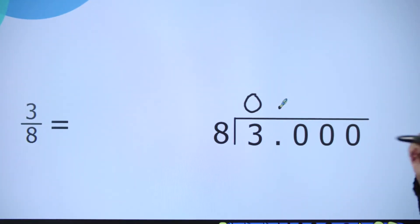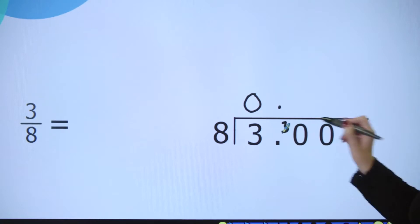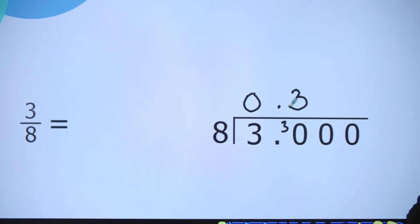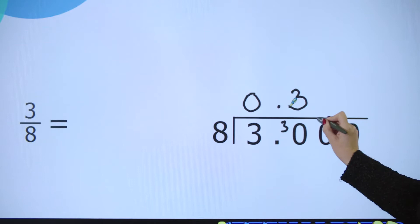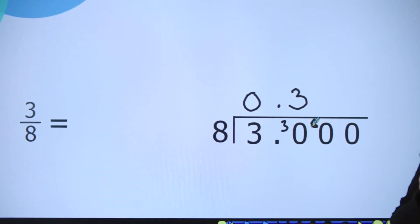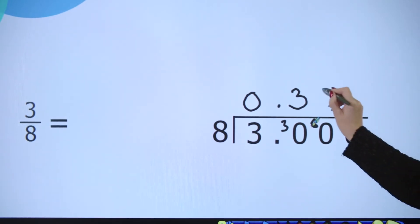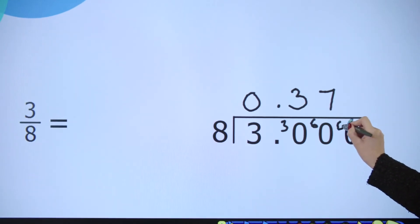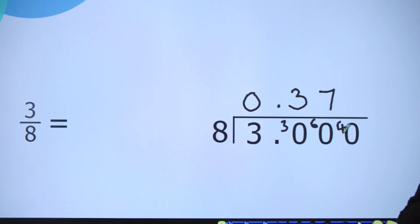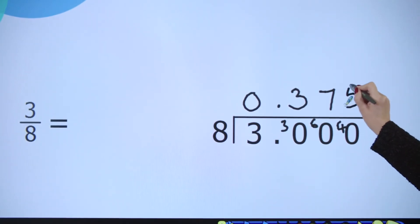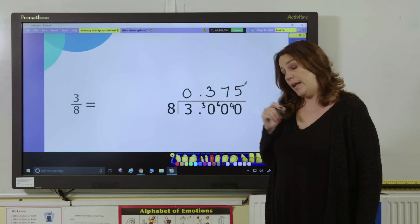Now I'm going to carry my three ones over into the tenths column to give me 30 tenths. How many eights are there in 30? Well, three eights are 24, so I can put my three up here and I have six remaining, so I'm going to put that in my hundredths column giving me 60 hundredths. How many eights are in 60? Seven eights are 56, so I can put my seven at the top. I have four remaining, so I'm going to put that in my thousandths column giving me 40 thousandths. How many eights are in 40? Five eights are 40, so I can put my five here and I've finished dividing.